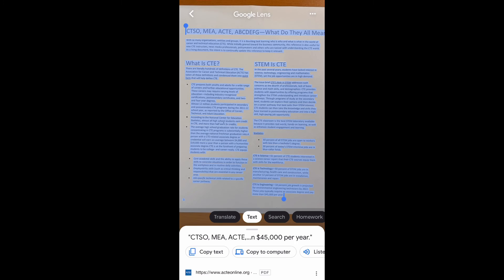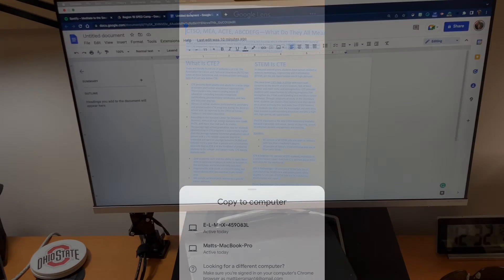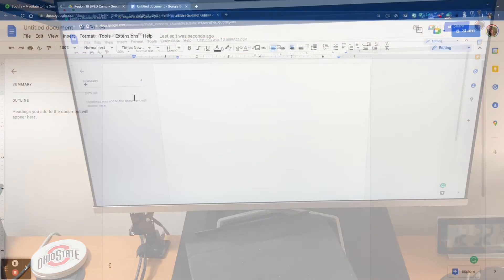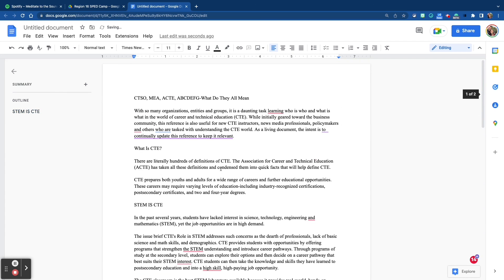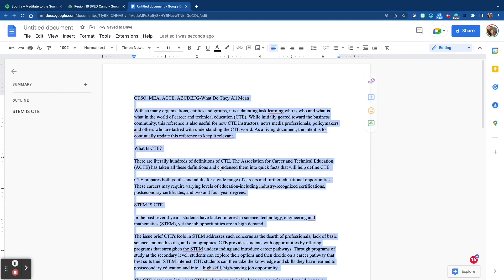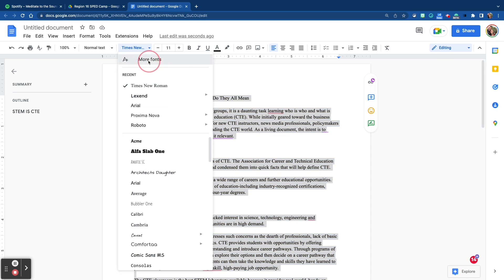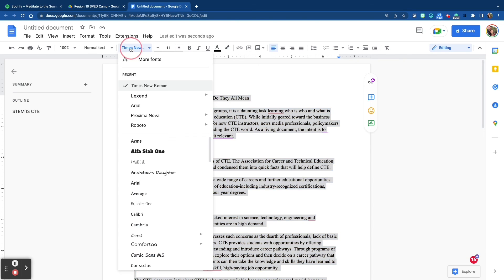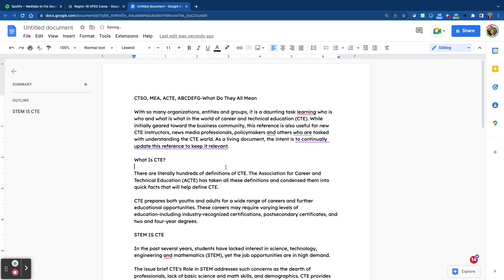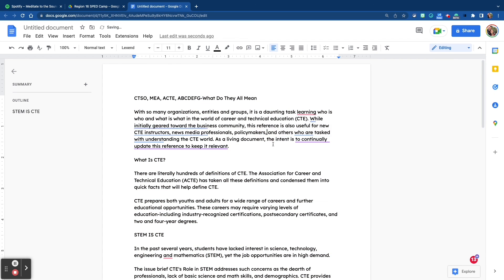When you do that you have a couple of different options. Choose 'Copy to the computer,' and when you open up your computer make sure it's the same account you're using with the Google Search app, and you can paste the text. Isn't that cool? Now you can change the font — select all, go to 'More Fonts,' and look for a font called Lexend. Lexend is great for readers who struggle with reading or maybe have dyslexia. You can change it to Lexend and add additional things like hyperlinks or even make modifications to the text.